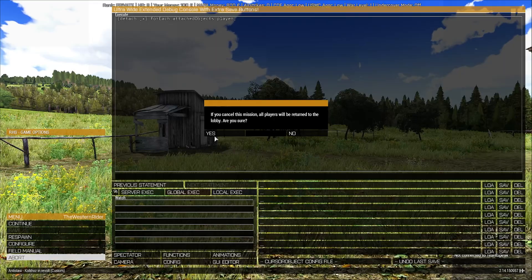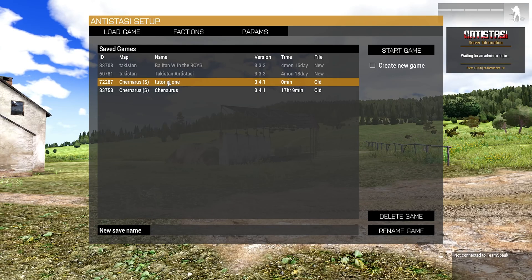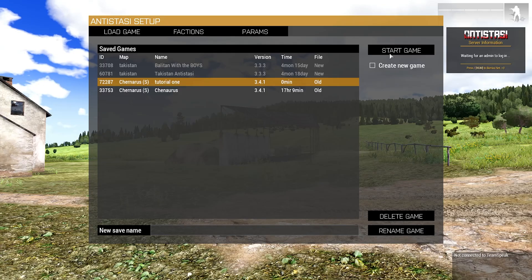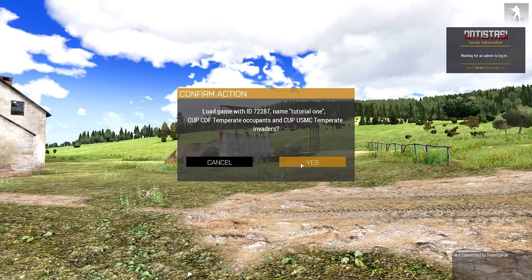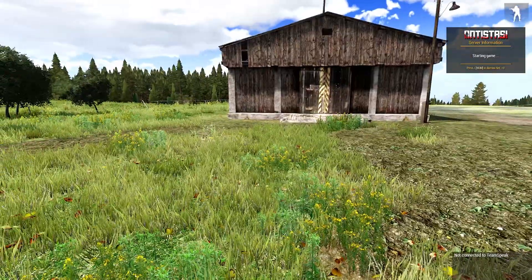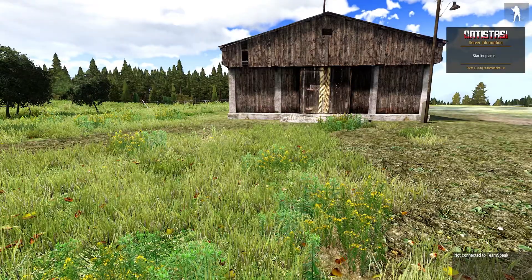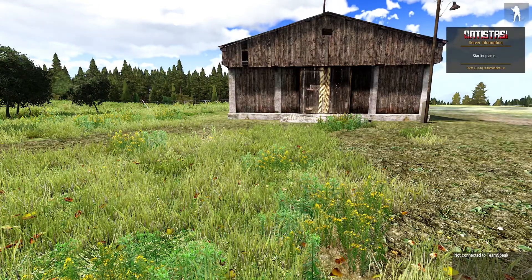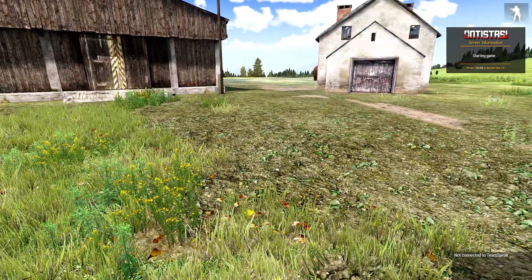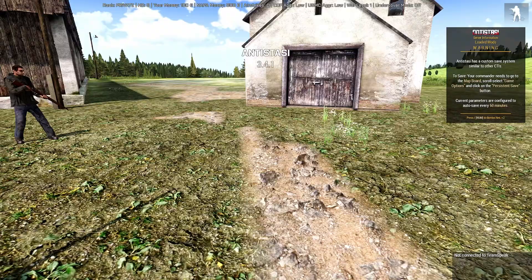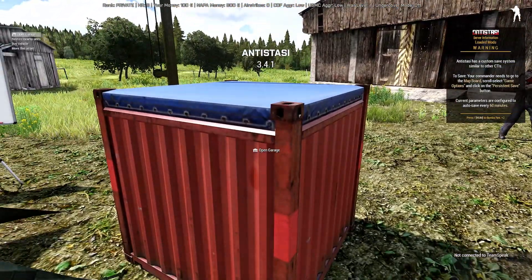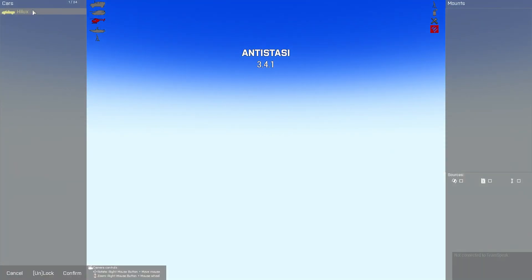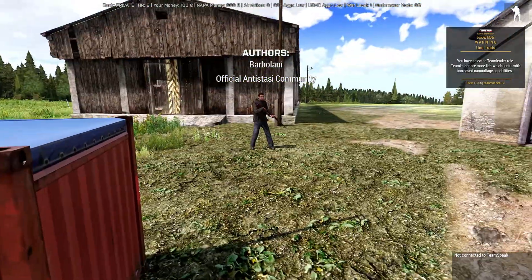Now, a few moments later, Tutorial One, right. But we'll go start game on the right there, load game with ID Tutorial One. Yes, please. We should have 800 and the Hilux. Starting game. 800 and the Hilux. Simple as that, right?